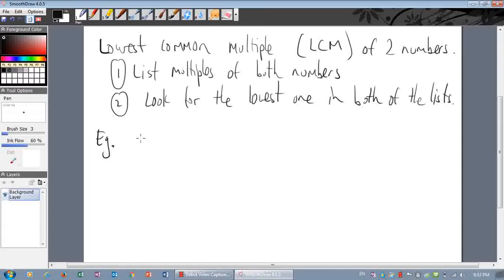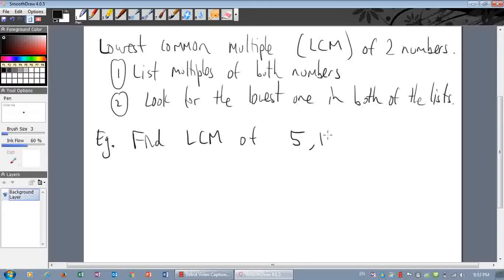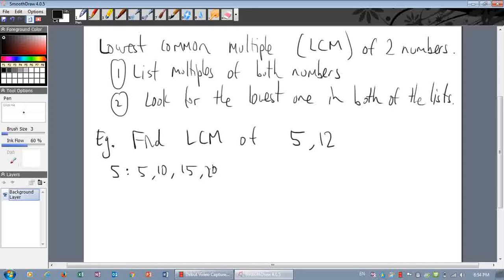So let's do an example. Find the lowest common multiple of five and twelve. The steps are to list the multiples. So, multiples of five: five, ten, fifteen, twenty, twenty-five, thirty, thirty-five, forty. I'm just going to stop there and see if that's enough.